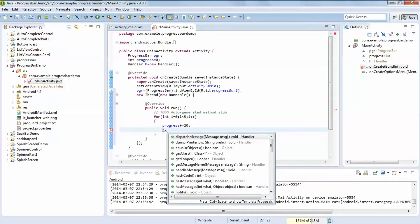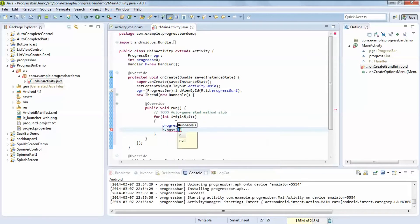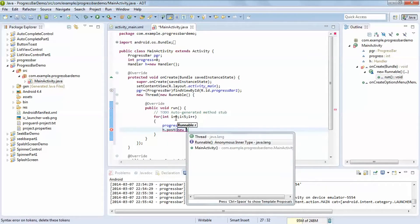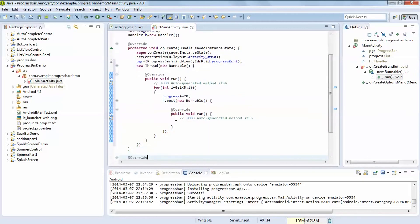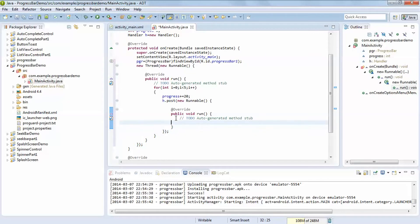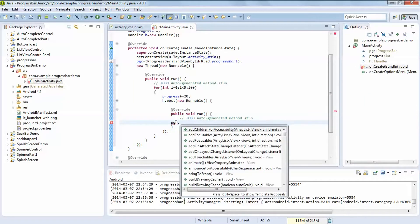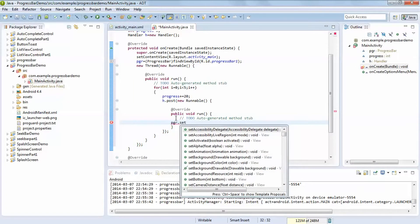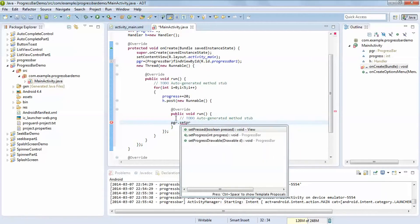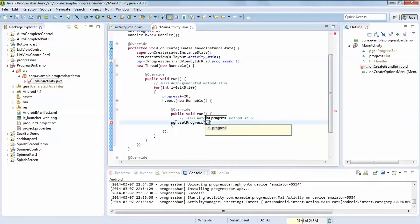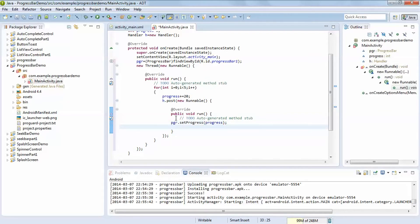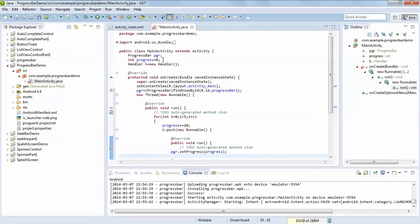We use the Handler to call setProgress, which is a method that takes an integer value representing the current progress. We pass that integer value to update the progress bar.